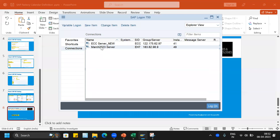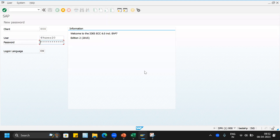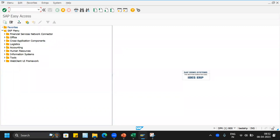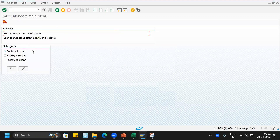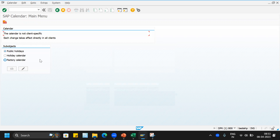Let me go to SAP. We will see where exactly we find the factory calendar. Let me type the transaction code SCAL. It will take us to this screen. Here it says the calendar is not client-specific — each change takes effect directly in all clients. For example, your development server may have multiple clients like the configuration client, testing client, and sandbox. Whatever changes we make here will be reflected in all clients, so we do not need to move them from one client to another using transaction code SCC1.